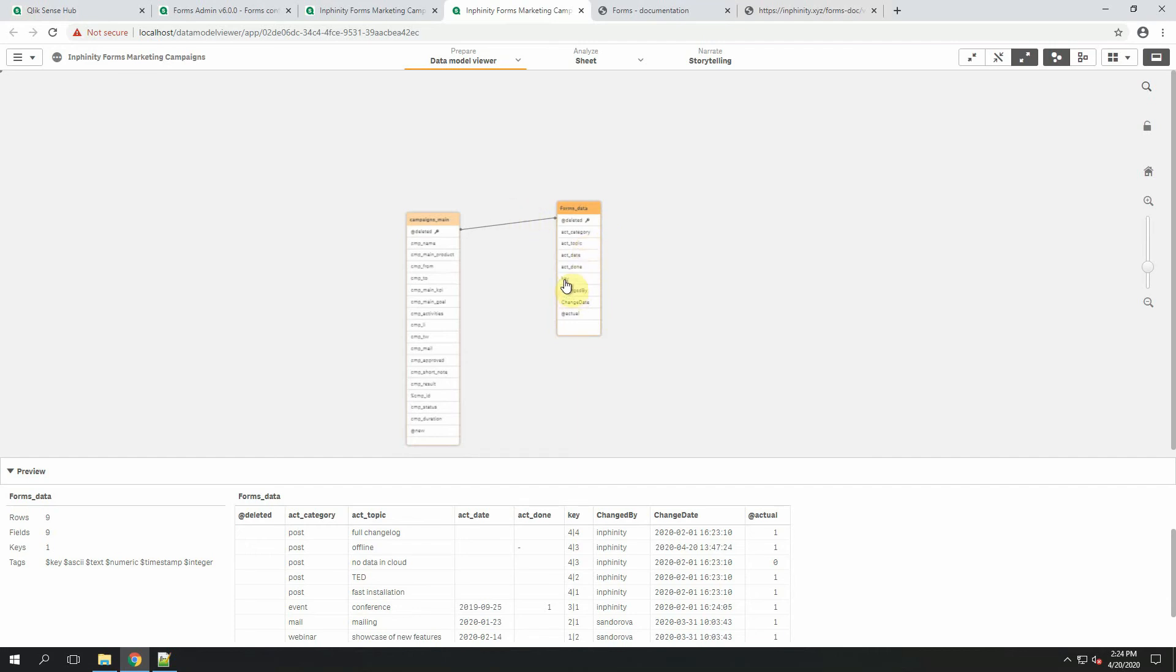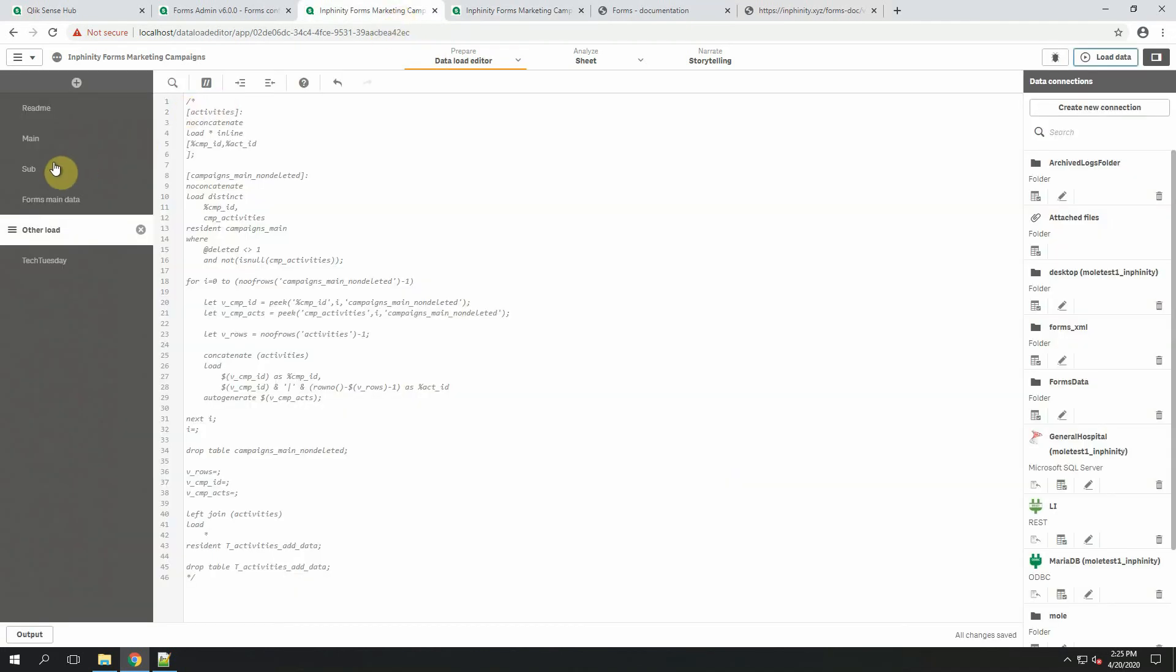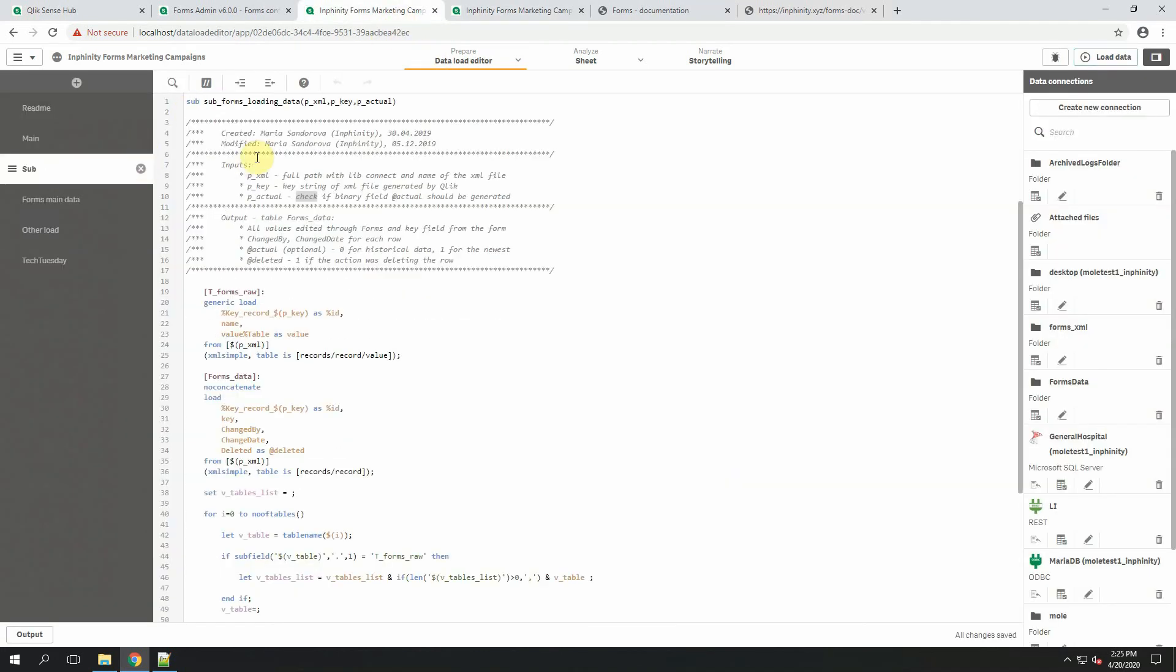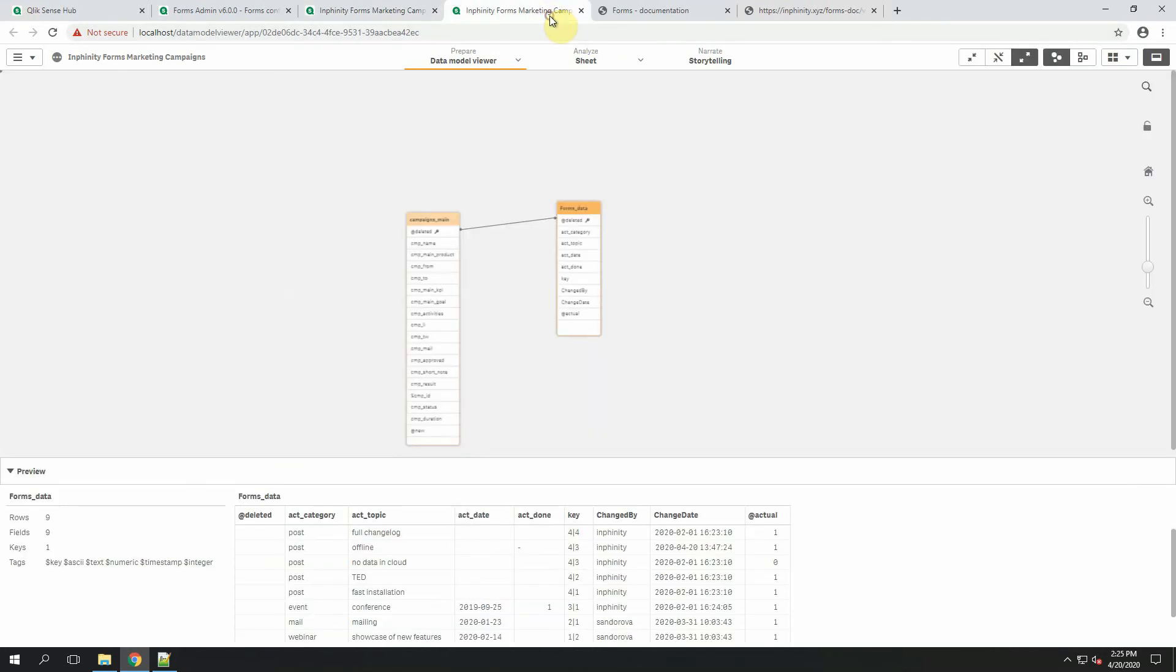Because I set the third input parameter pactual as 1, the new field actual has been generated. In the description, you can find the information that 0 is a value for historical data and 1 is for the new version. So after the reload, you have here the full history of changes that's stored in a XML file.